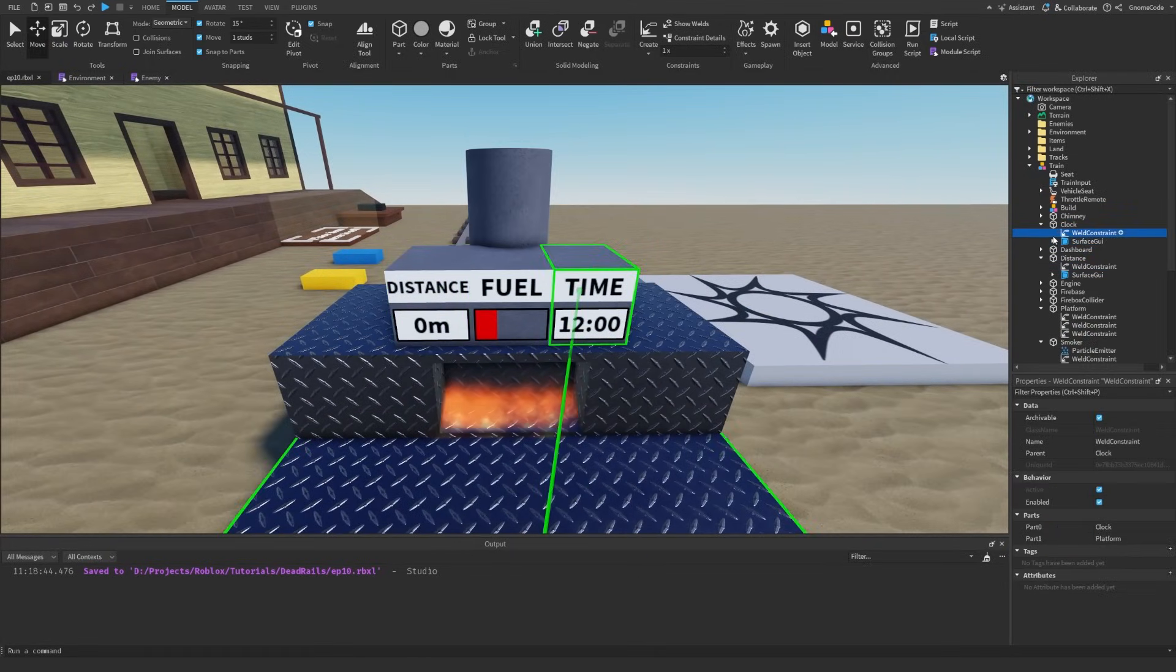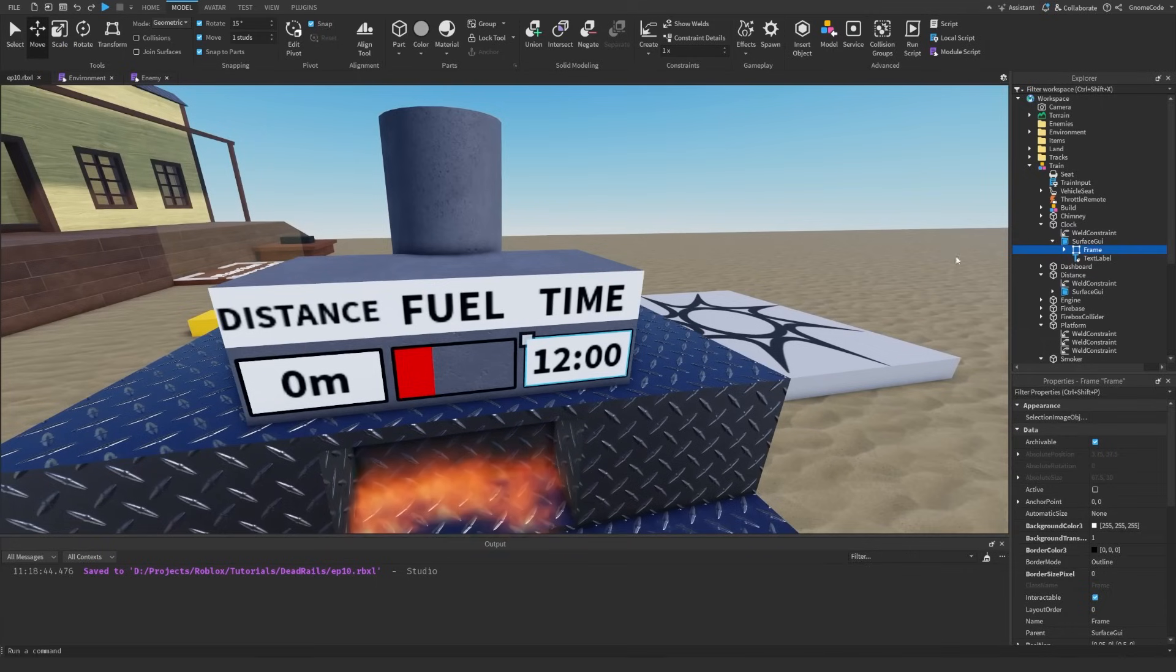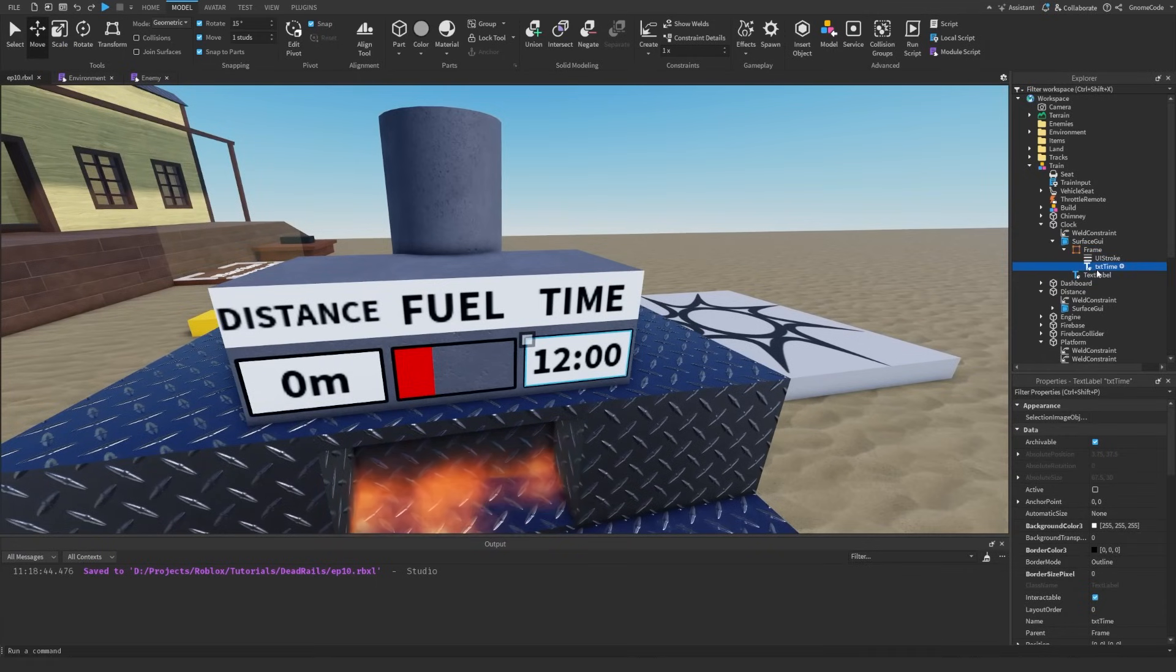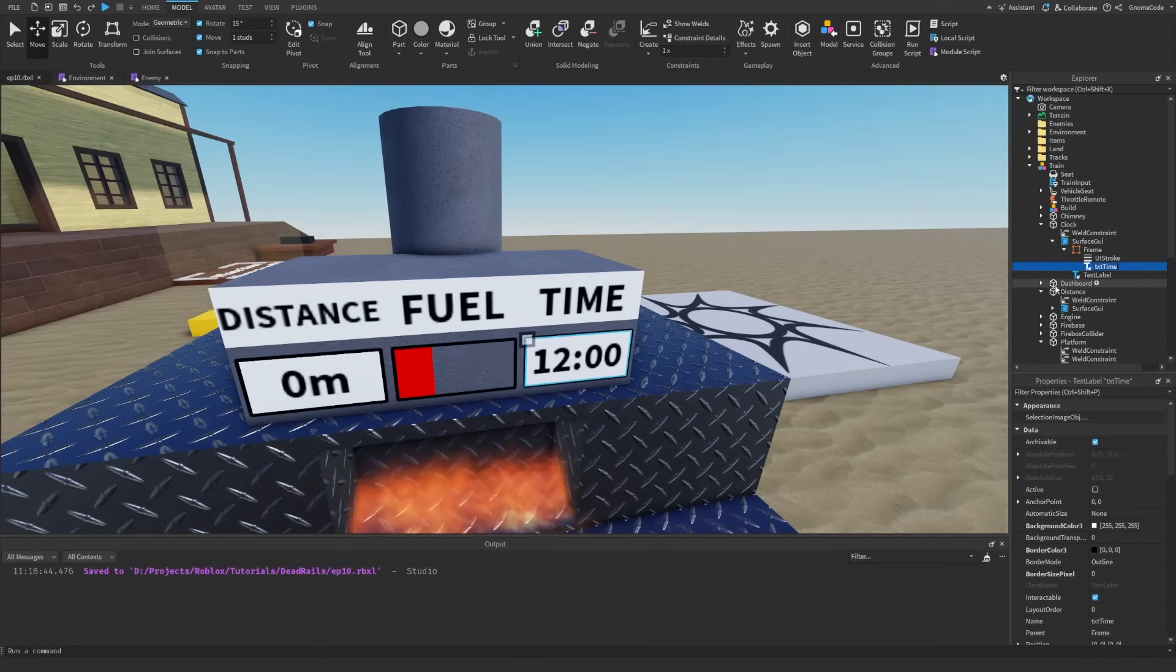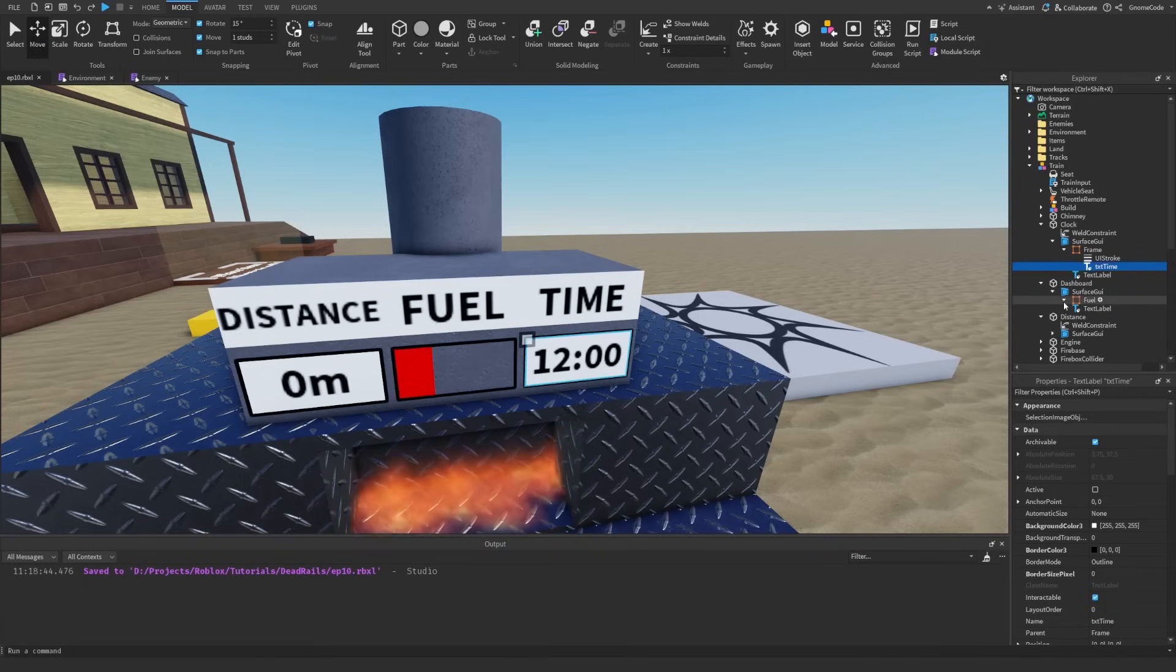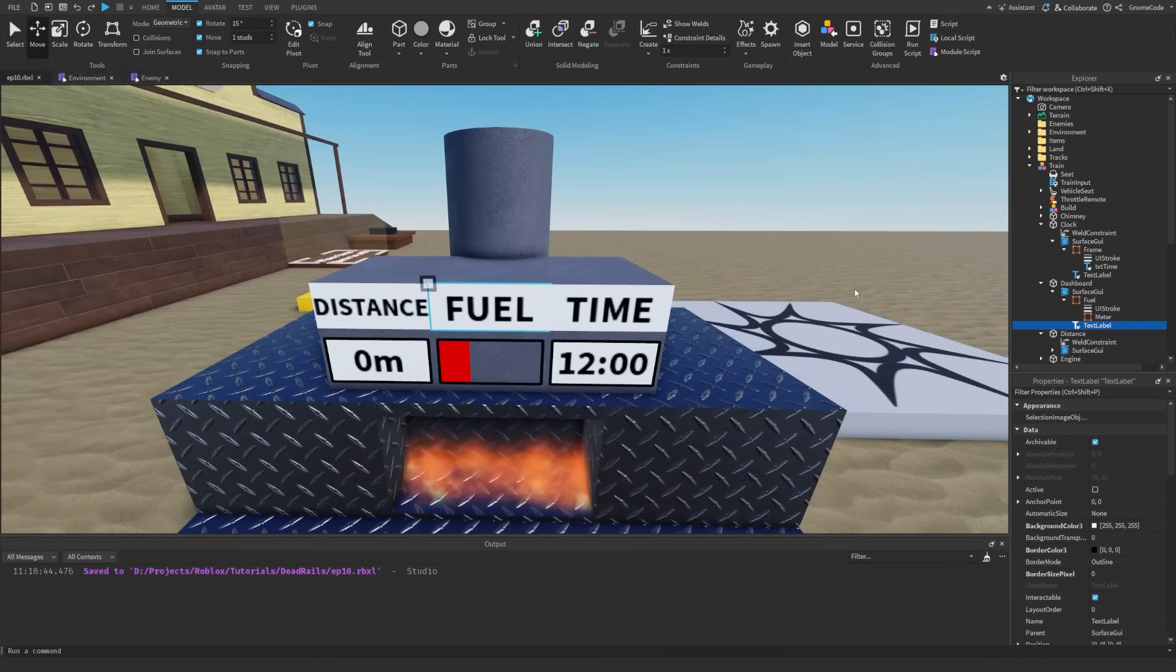And all these are just a surface GUI containing a frame and some text labels, just the same as when we created our one for the fuel. Pretty much the same UI layout. I've just copied it and adjusted it slightly.